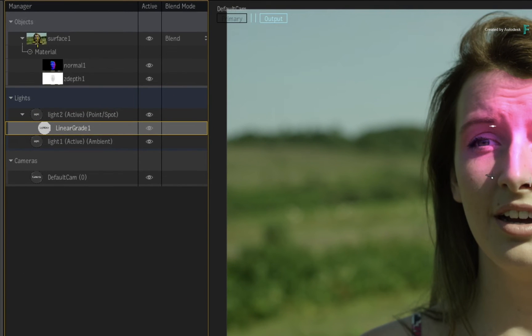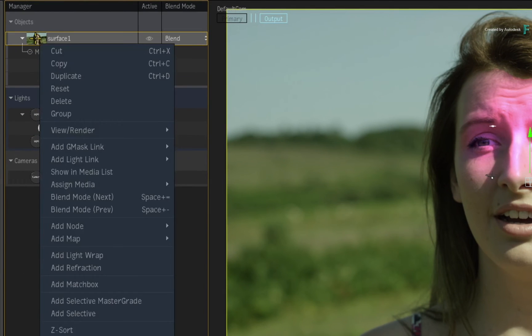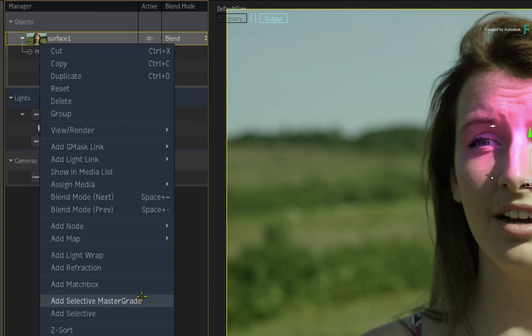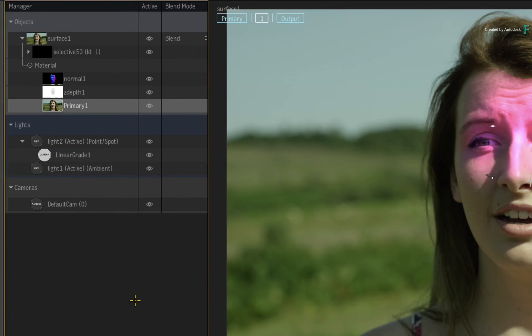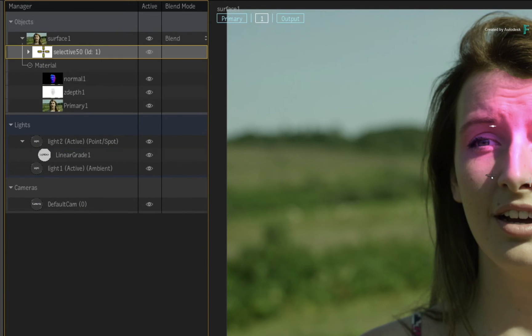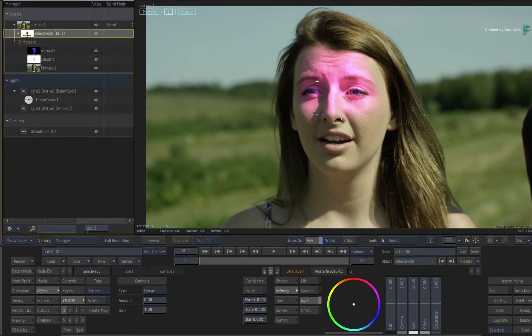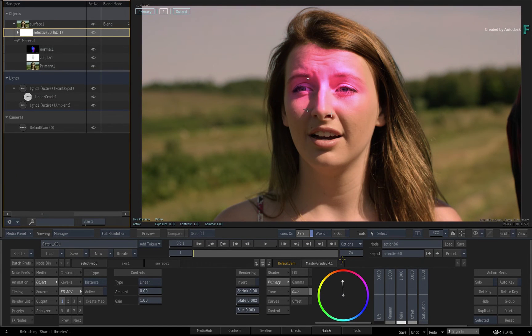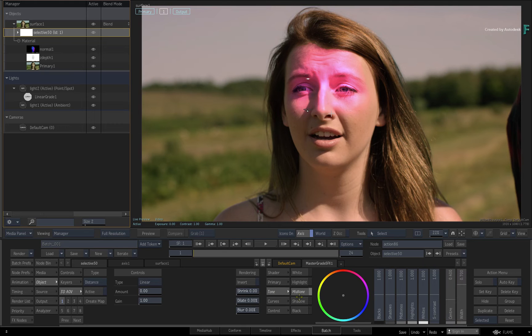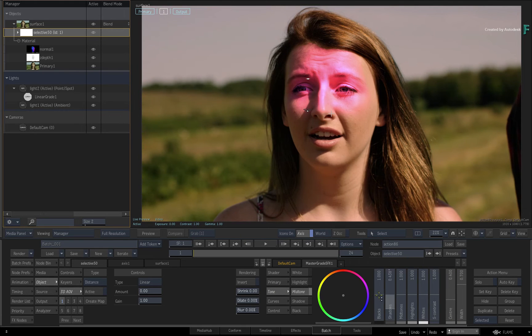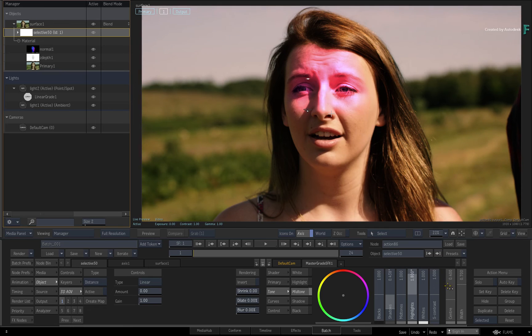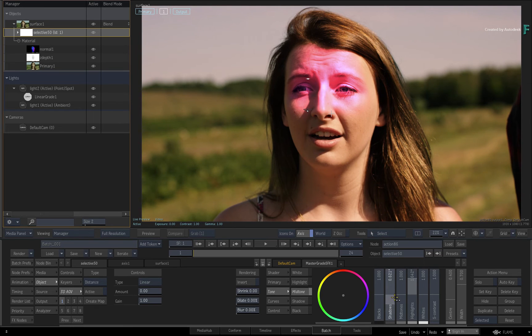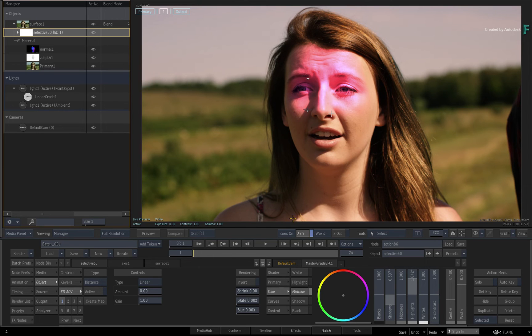You've already done some 3D relighting. Select the surface and call up the contextual menu. Choose to add a selective with the master grade. Push the primary gain towards red and then switch to the tone menu. Drop the shadows followed by lifting the highlights to play with the contrast. This affects the whole image, and then the lighting is projected on top of that.